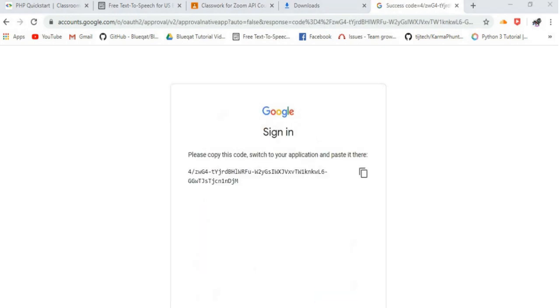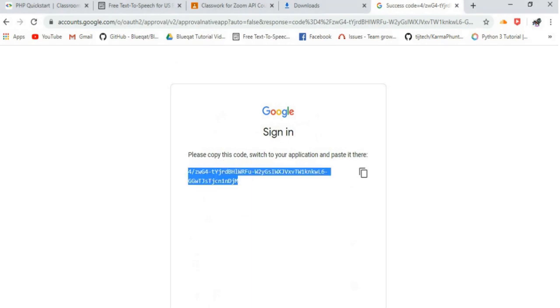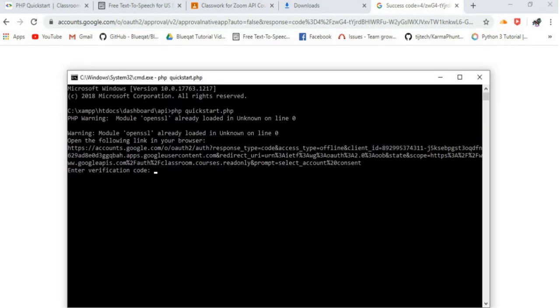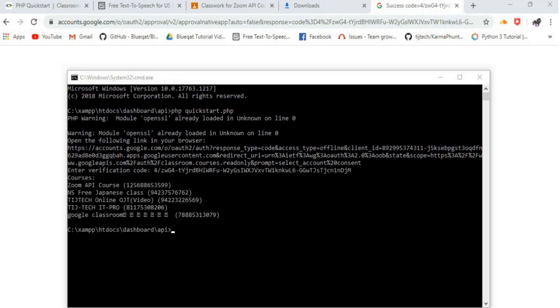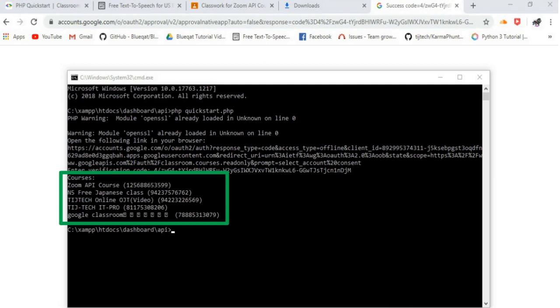Now, the verification code will be given by the Google account. Just copy the code and paste it on the command prompt, where it asked to enter the verification code, and click Enter. We can see the courses available for the Google account that we chose.